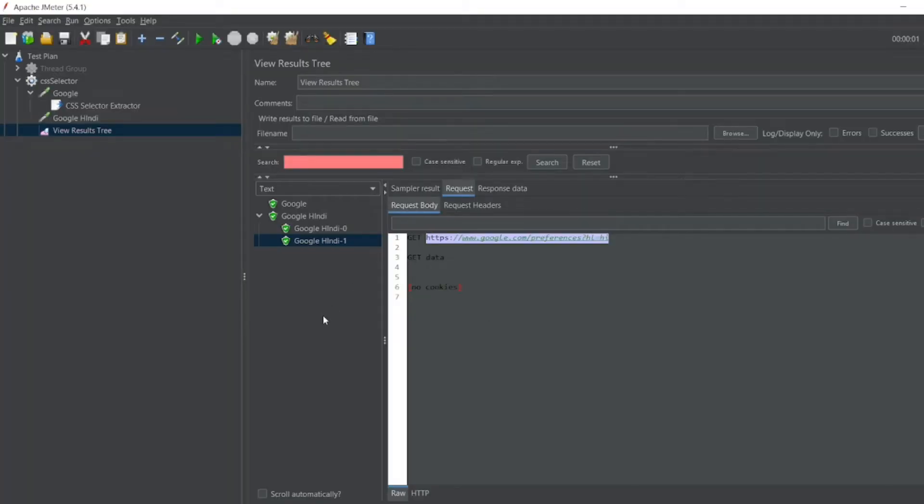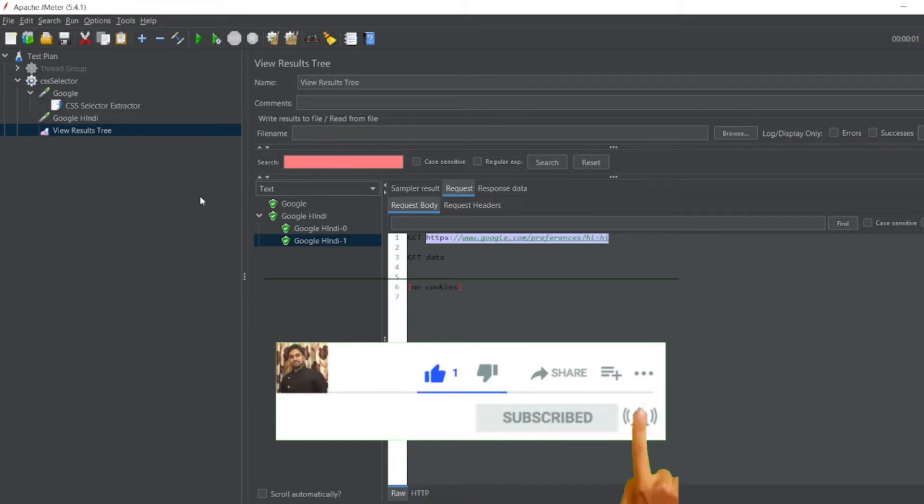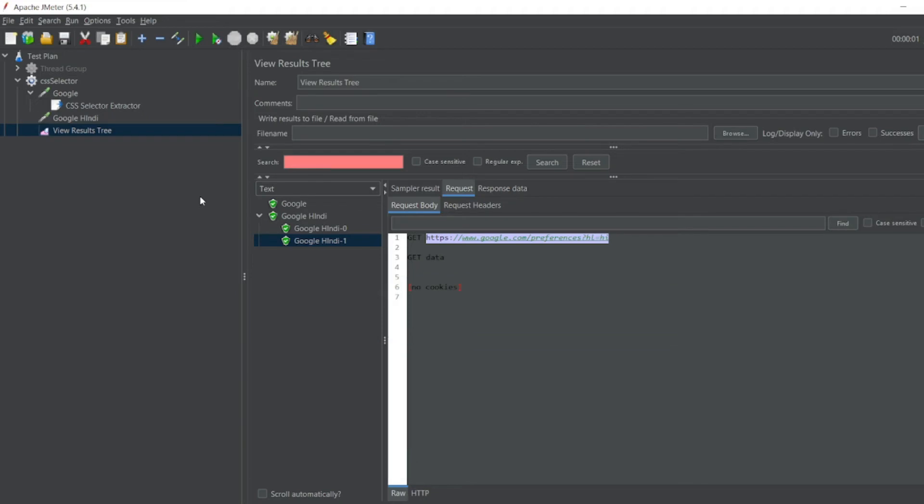So this is how we can use CSS extractor, CSS select extractor, and you can use the variable during runtime. That's it for the video guys. If you like the video please click on like. If you're a new viewer please click on subscribe. Till then guys, take care, have a great day, bye.